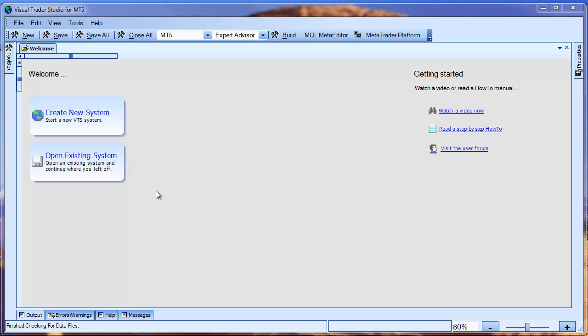Our goal from the start was to create the same user experience for both VTS MetaTrader 4 and VTS for MetaTrader 5. We were able to meet that goal. Almost all of the features of VTS MT4 are implemented in the same way on VTS MT5.